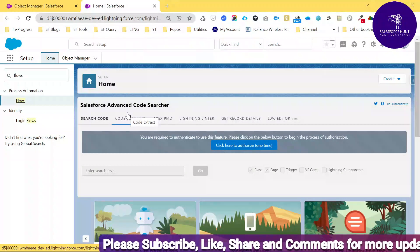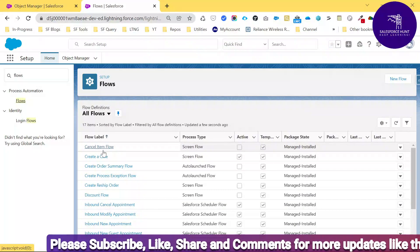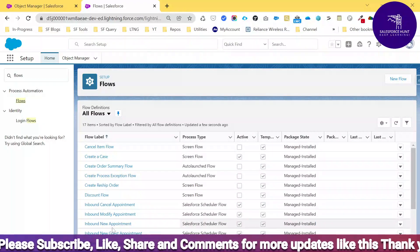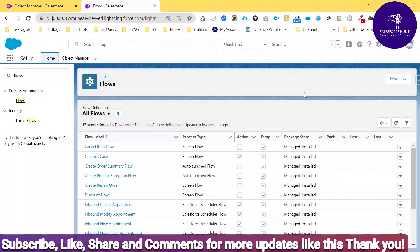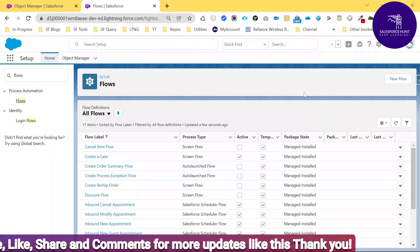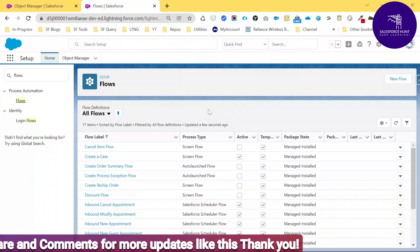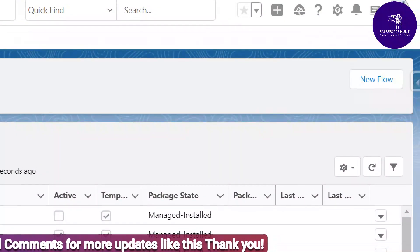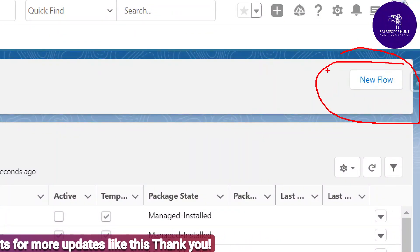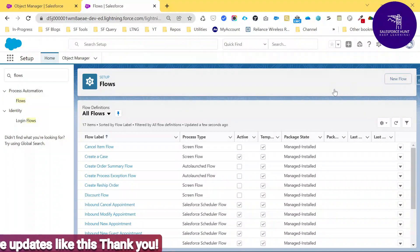Once you click Flows, you can see lots of flows already defined by Salesforce. If you want to create your own flow, you can create one with the help of this New button — that is called New Flow. Just let me create a new flow.